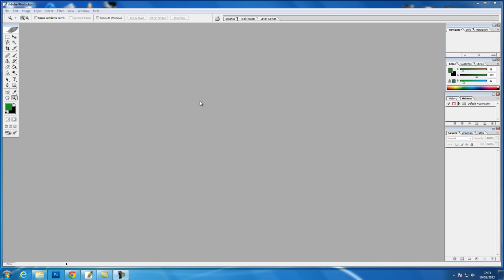Hi and welcome back to my Photoshop Basics series of tutorials. In this tutorial we are going to look at the basics of image resolution.